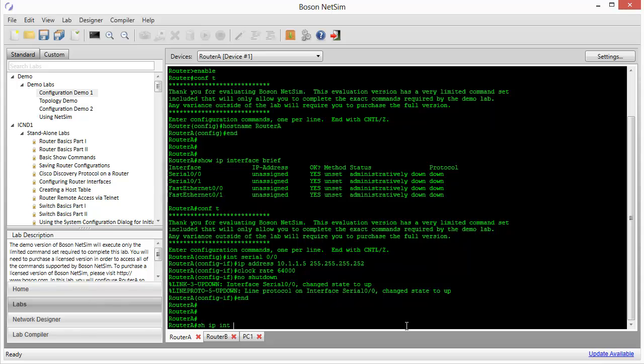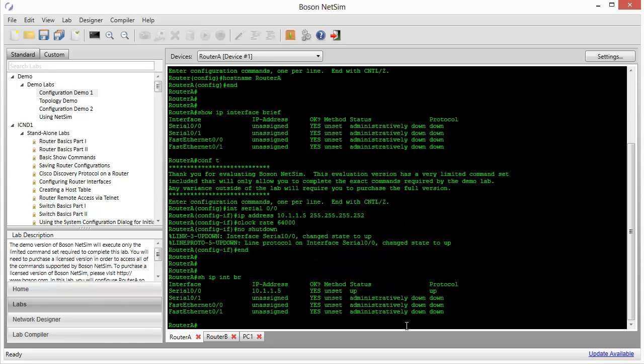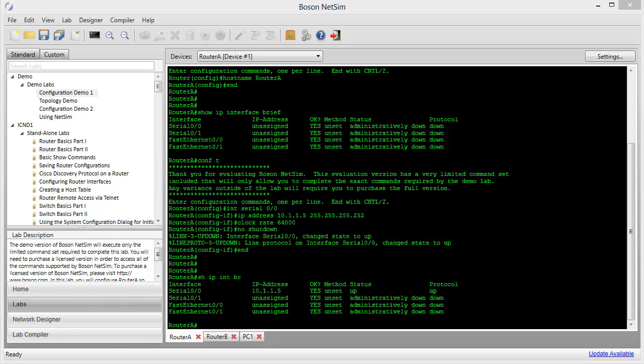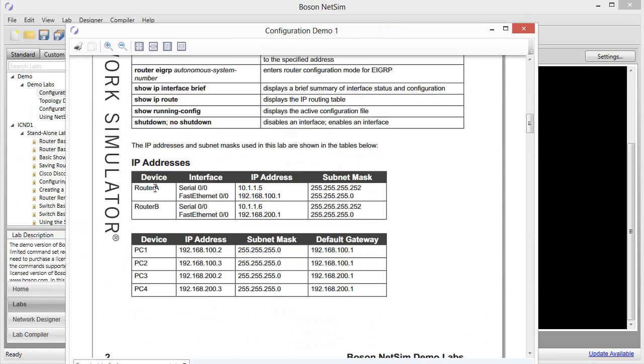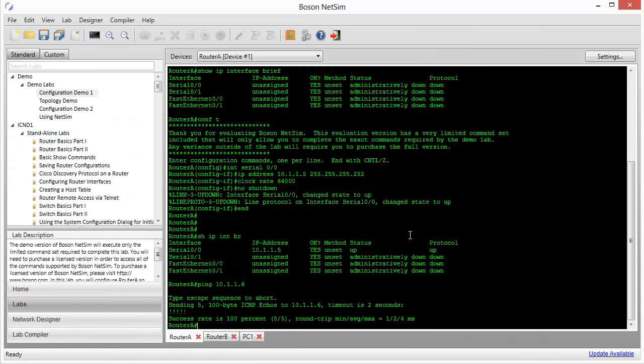Let's do another show IP interface brief. And we can review the fact that we do have the right IP address configured. The status of the interface is up and up. So let's try a test ping. What are we going to ping? If we look at the configuration information in the lab document, we can see that serial 00 on router B has an IP address of 10.1.1.6. We're on router A with an IP address of 10.1.1.5. So we need to see if we can ping 10.1.1.6. And we can. Our configuration is good so far. We've received five successful replies to the five ping packets that we sent over to the serial interface on router B. So we are so far so good.